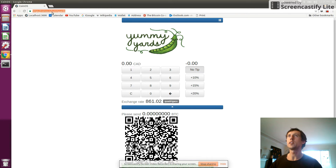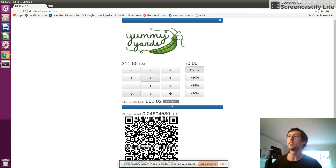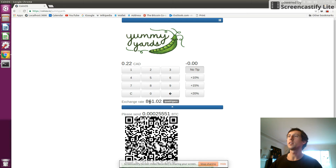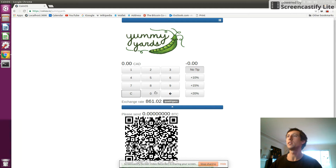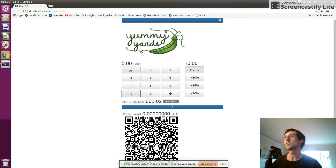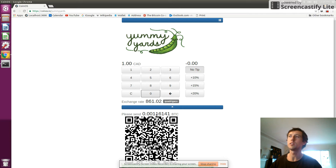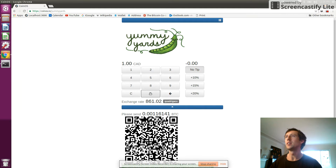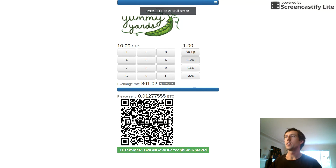We can see here we've got coinos.io/yummyyards — this is my username and this URL I can give out to people. This page is public; you don't have to log in to see this sales page, where you can enter amounts in Canadian dollars. They get converted by being divided by the exchange rate, giving us an amount in Bitcoin. We can also add a tip on top — so if I wanted to do a ten dollar sale and add 10%, it would add one dollar, and that also gets encoded in the QR code.